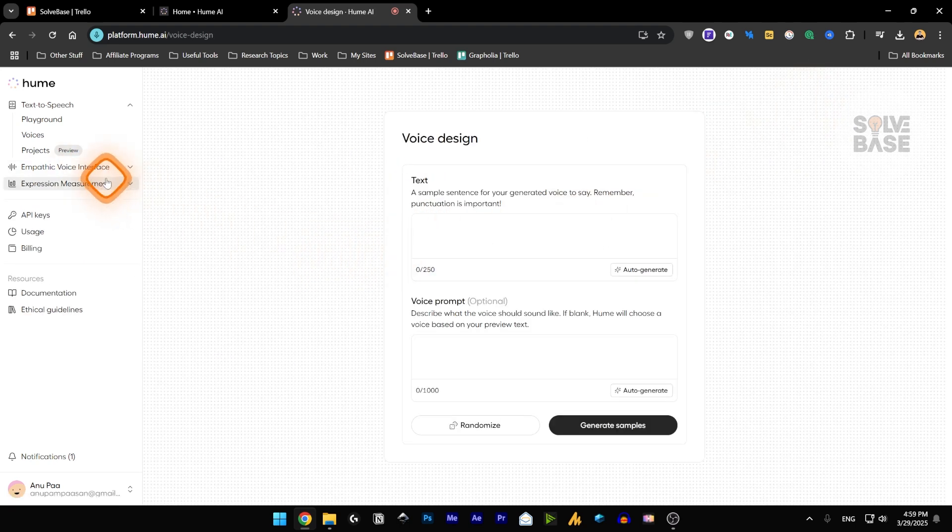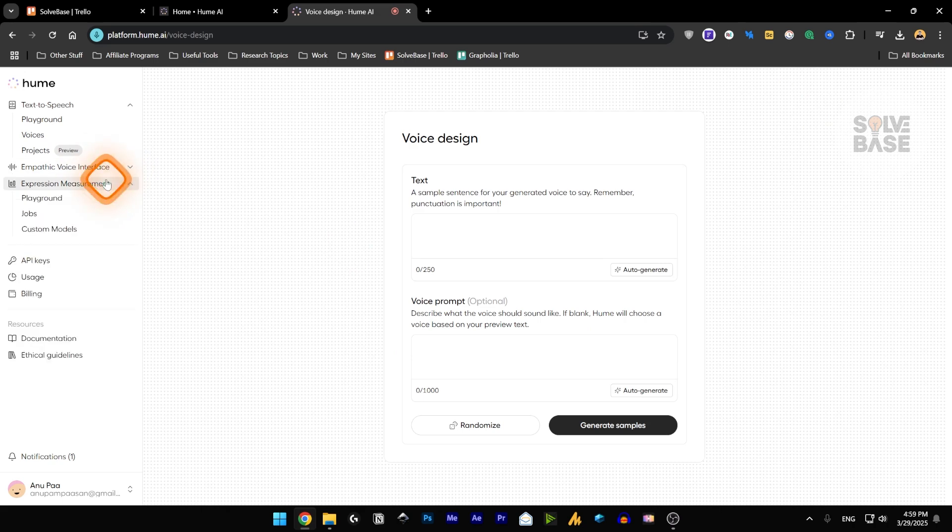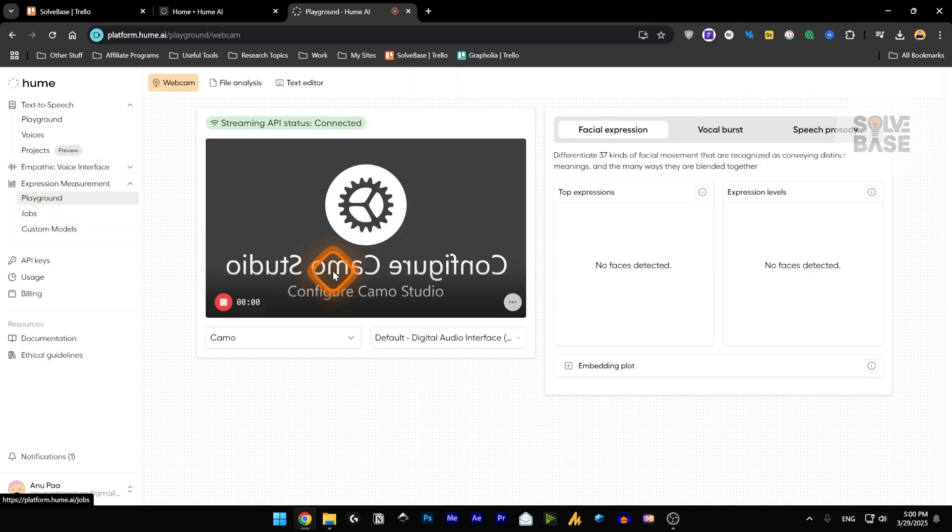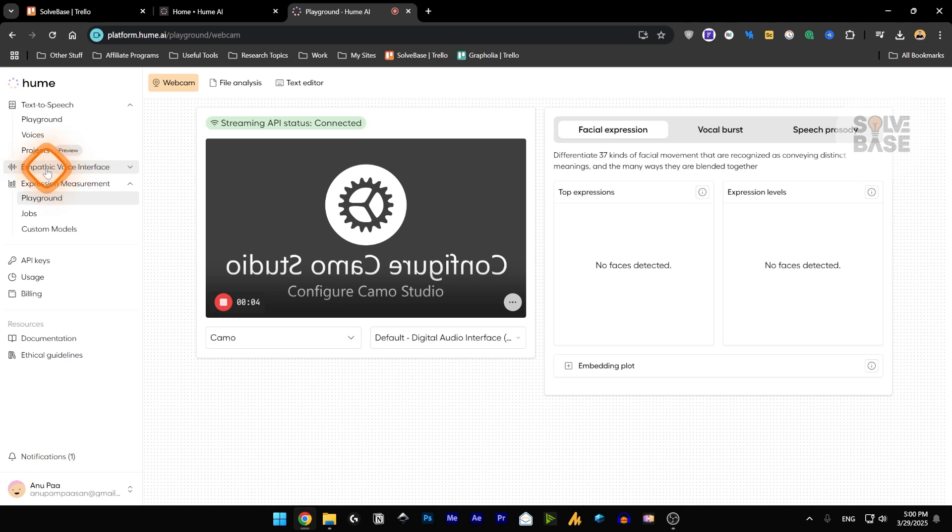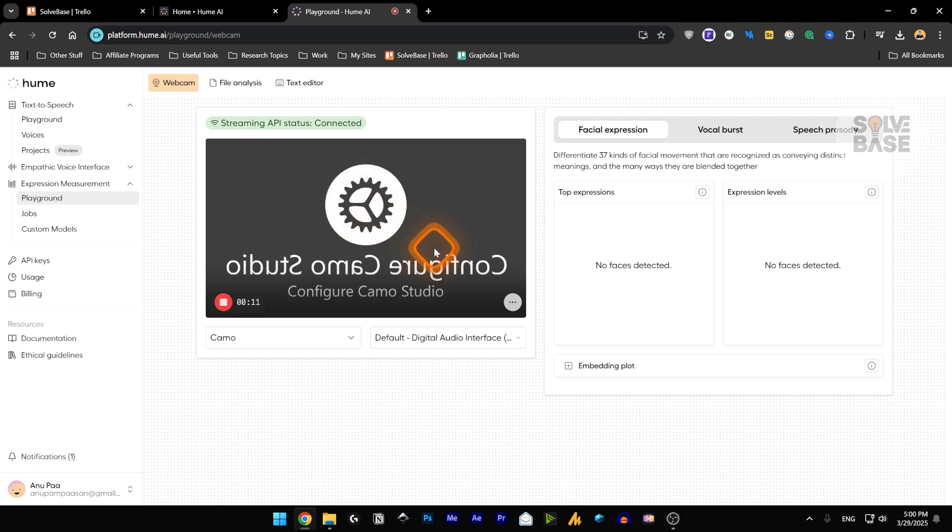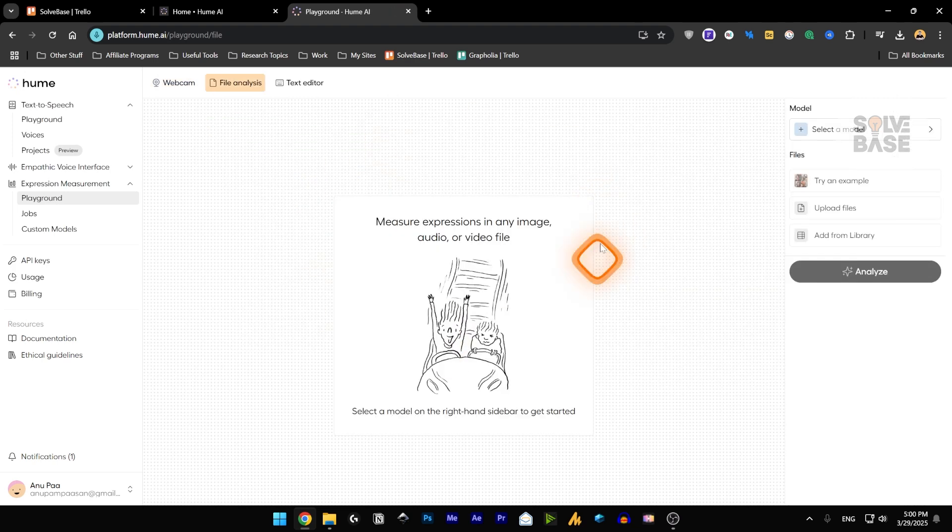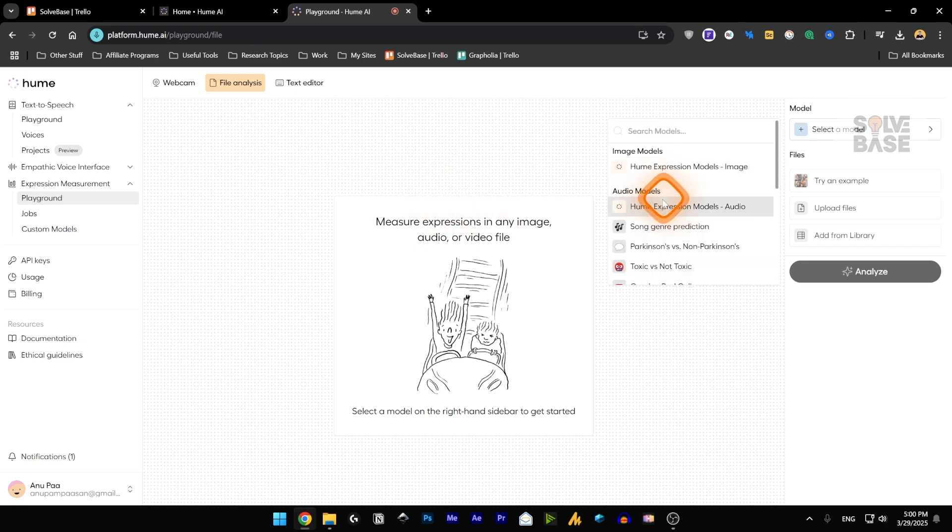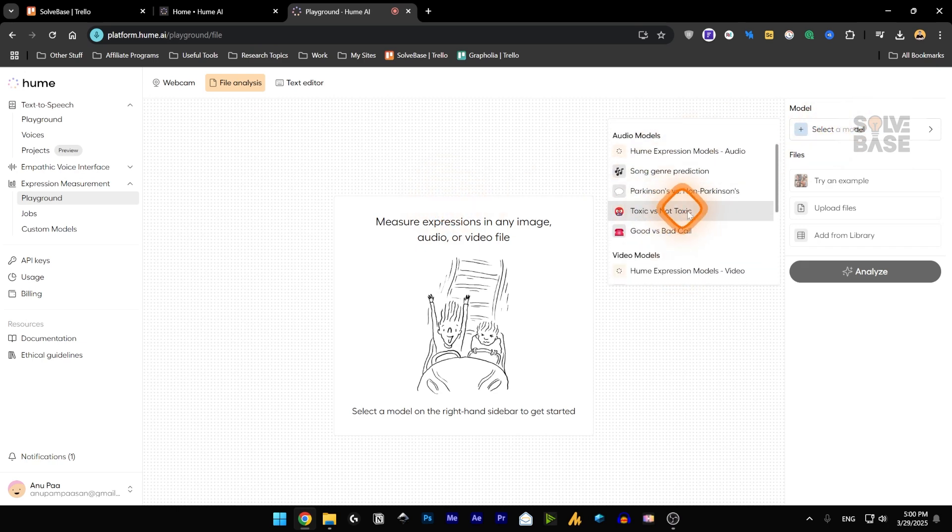And if you do not want to talk, you can also send message in the message field here. So these are the voices that can be used for the empathetic voice interface and can also generate a new voice that we already checked out before. There is expression measurement, which is very similar to empathetic voice interface. You can add your own webcam and it's going to detect based on your face and expression levels. You can also give it a voice file. Like here, you can select the model, toxic versus not toxic, song,